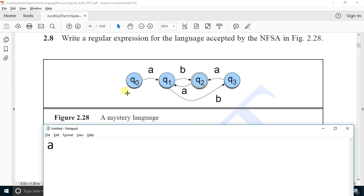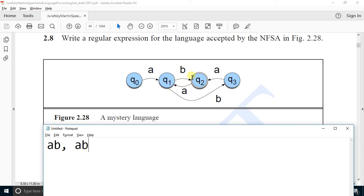If the input is 'a', we move to state q1 and the word is accepted. Similarly, if the input is 'a', we move to state q2 and the word is accepted. And again, if the input is 'a b a b a b a b...', this pattern will also be accepted. From here we have figured out a pattern that is legal for this language.